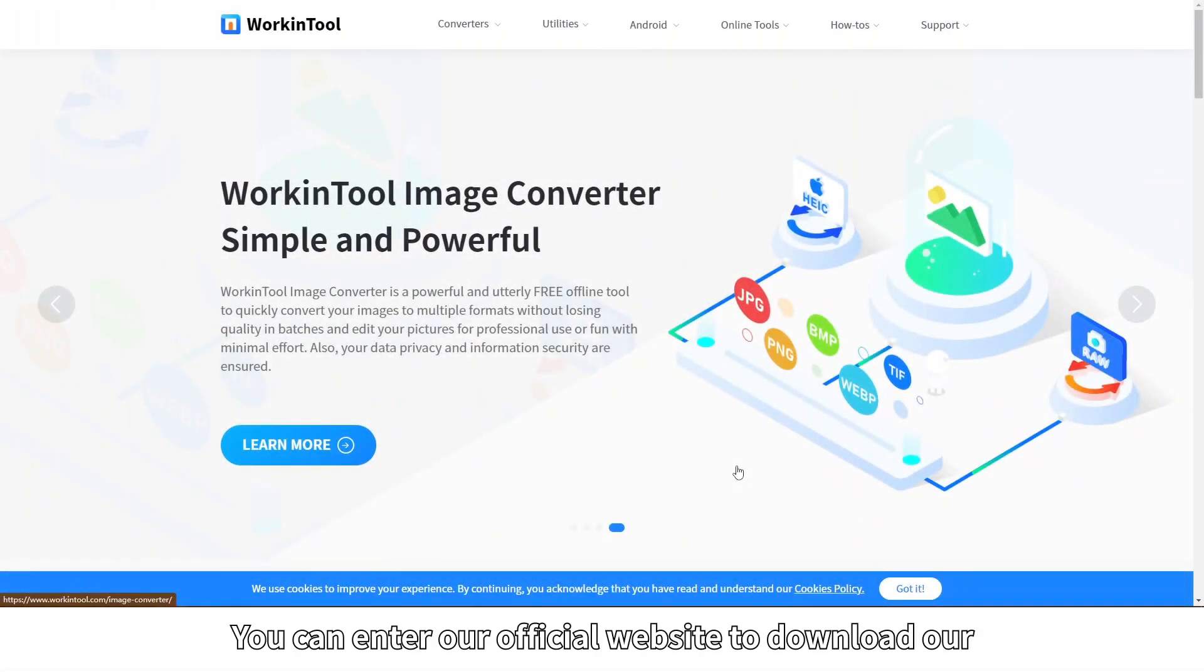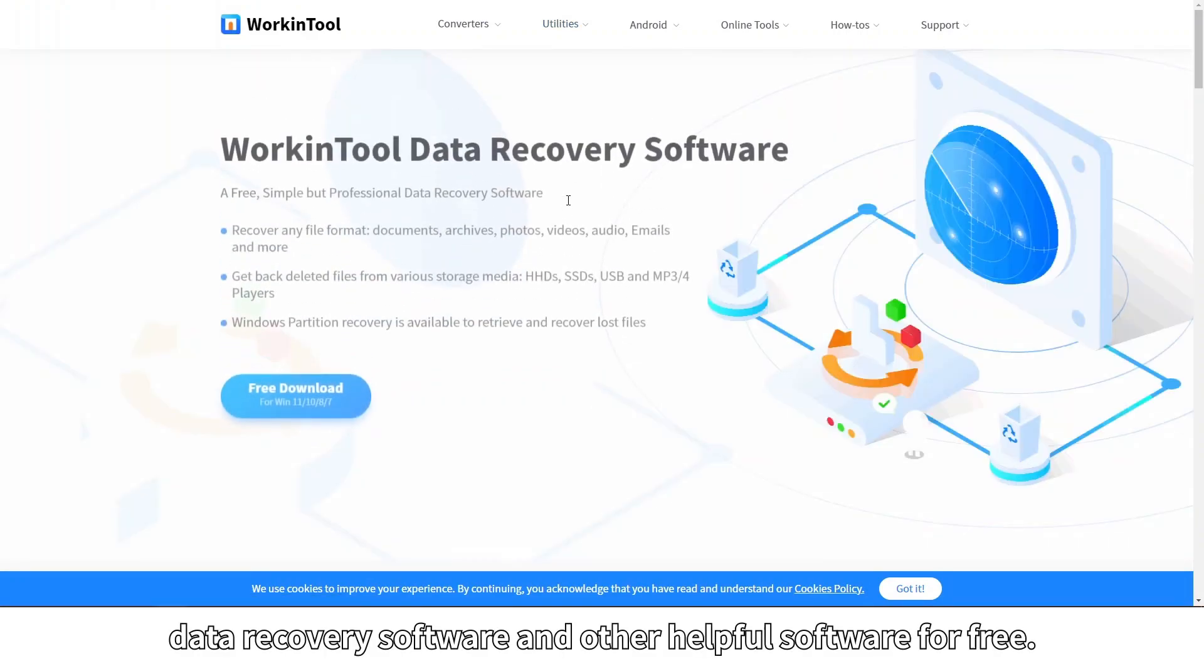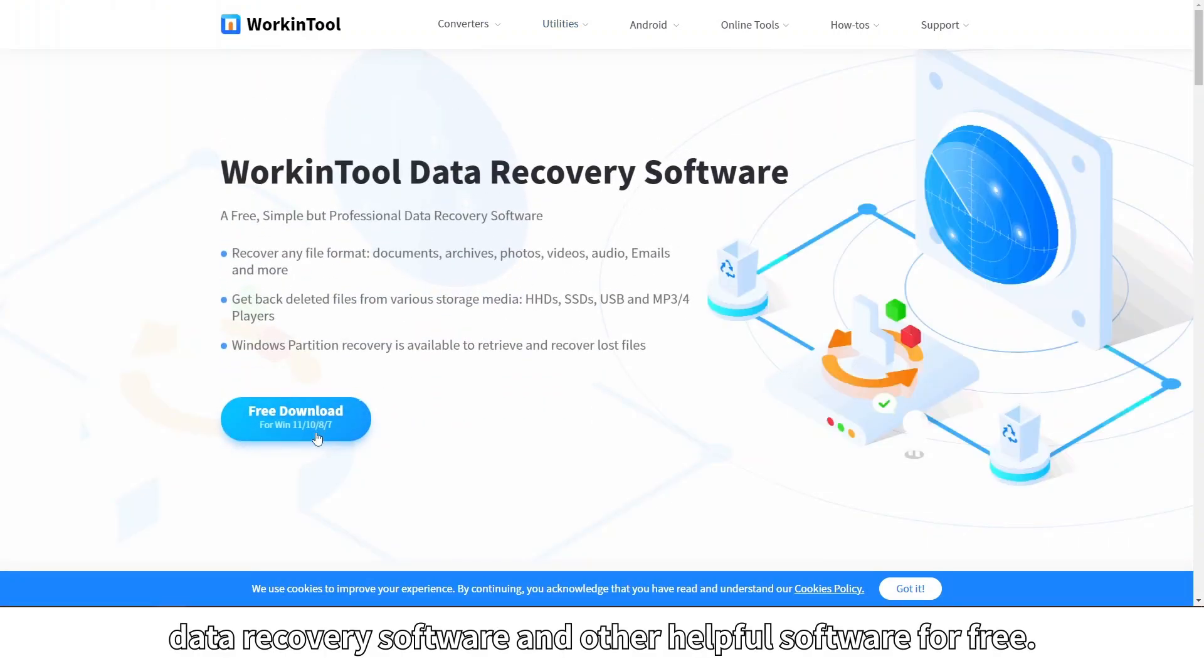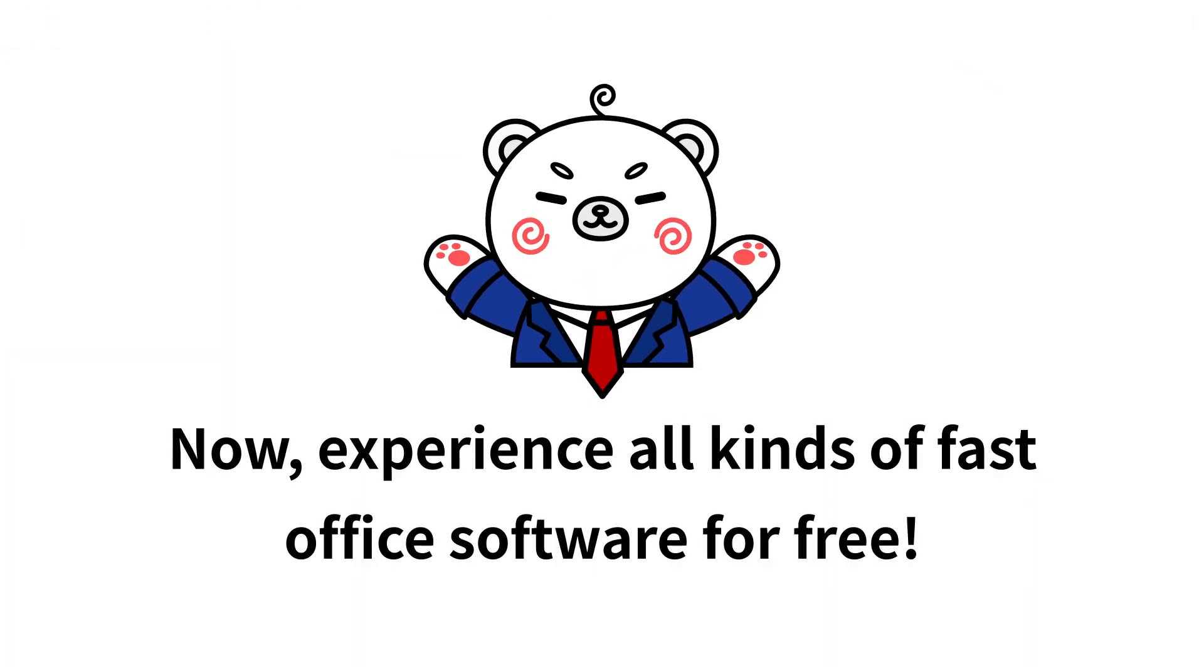You can enter our official website to download our data recovery software and other helpful software for free. Now experience all kinds of fast office software for free.